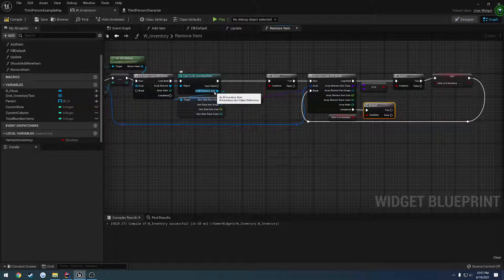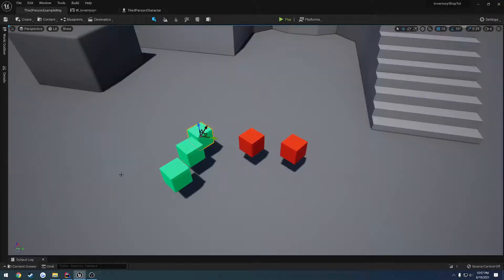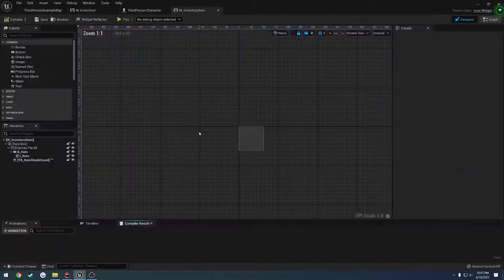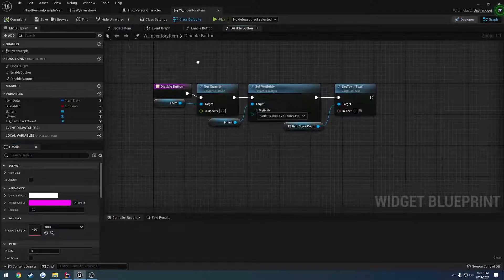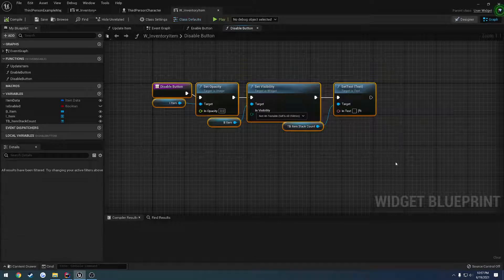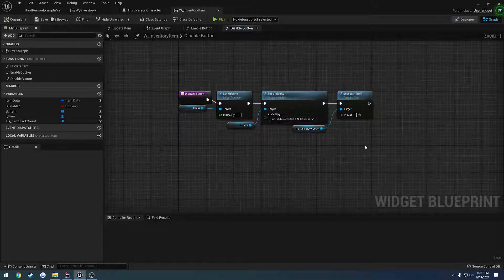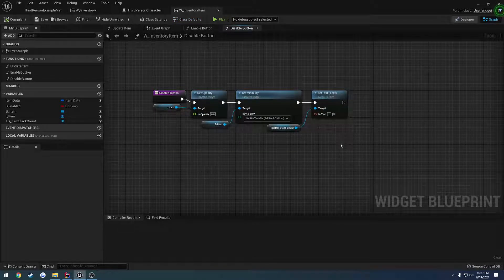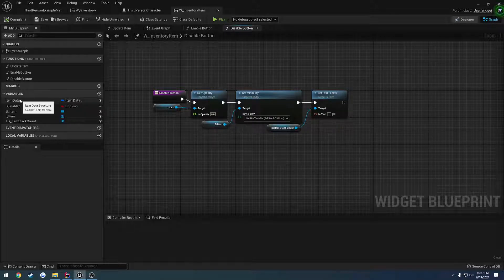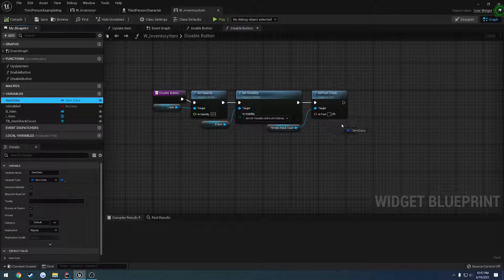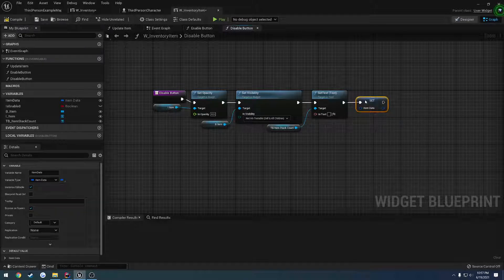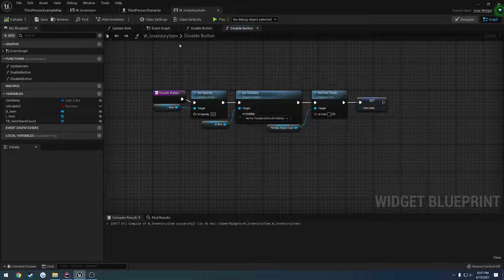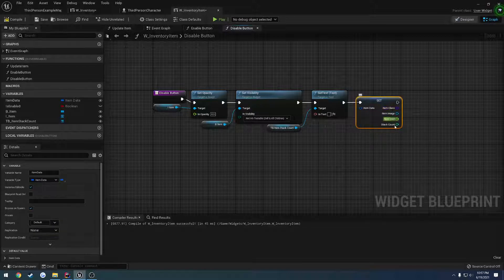So we have our button right here. Let's actually go to that class. Go to graph. And here we have disable button. So for disable button, when we actually disable it, what I want to do is I want to wipe item data. So I just want to clear it so that it's just nothing. So let's do a set and plug it in, and that's it. So that item is now empty. It contains nothing. It contains no class information. It contains none of this correct stuff.